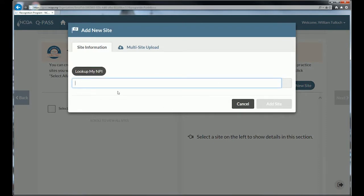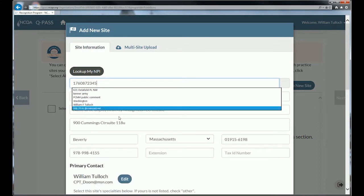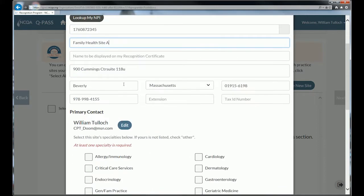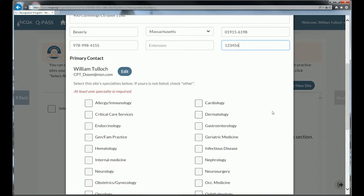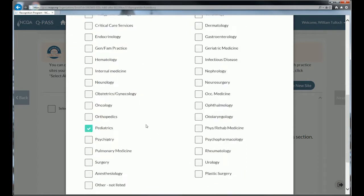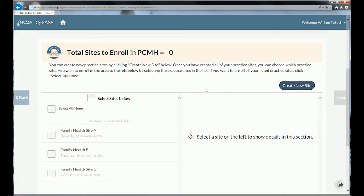Right now I have no sites. Because I'm a new organization, I have to create a new site. To add a site, you must enter the site's NPI number. You have to enter a valid NPI. I'm going to change the name of the site, enter its address, and its tax ID number. You must pick a specialty for the site — in this case I'm going to make it a pediatric site. If you have a sponsor code, meaning you're part of an initiative that gets a discount from NCQA, you can enter that sponsor code here, or you can do it later when creating an invoice.